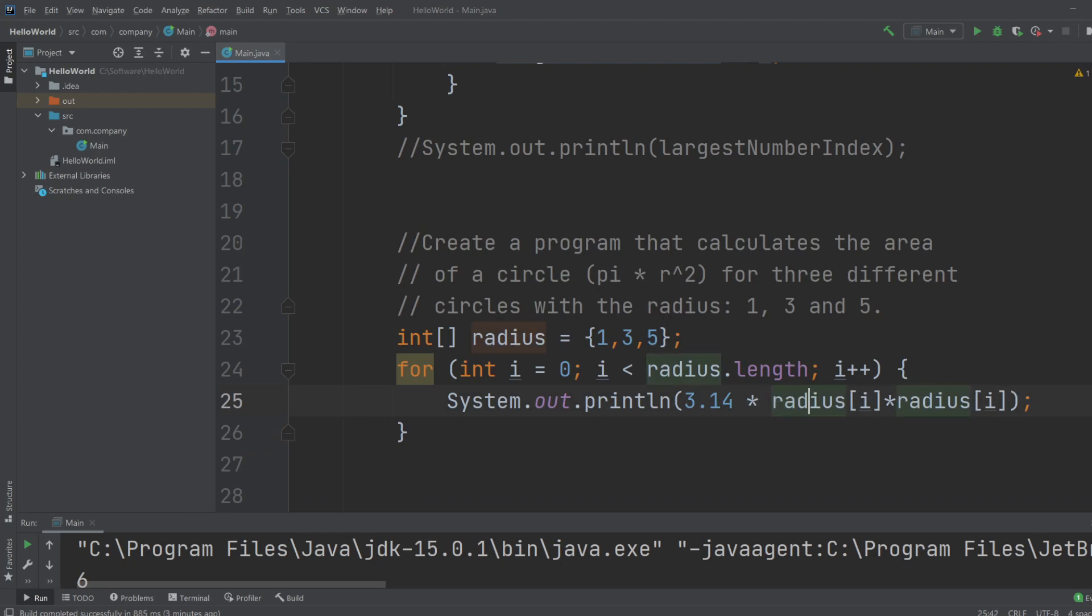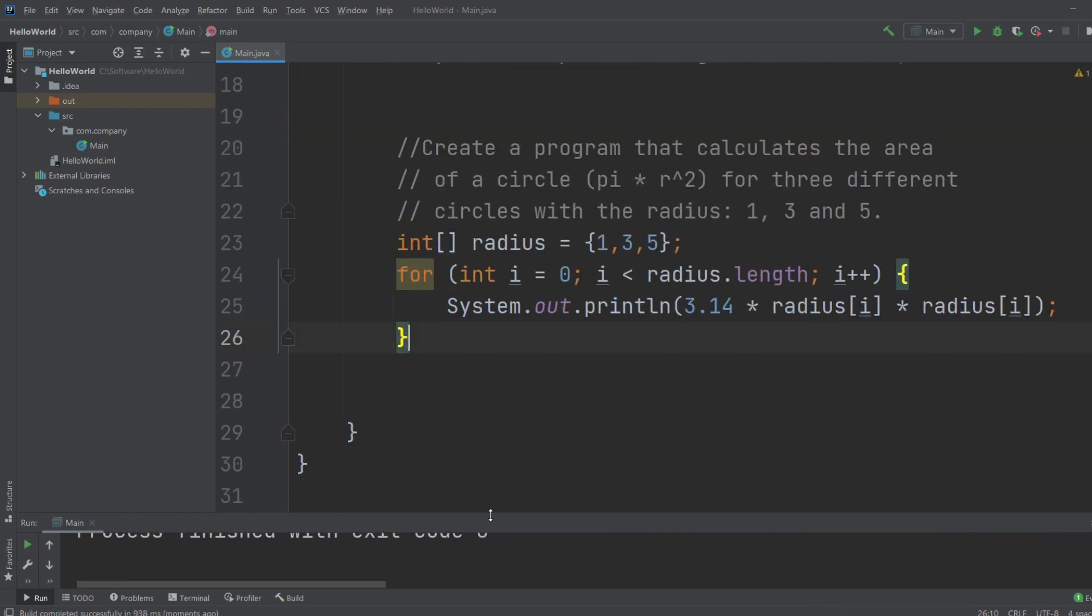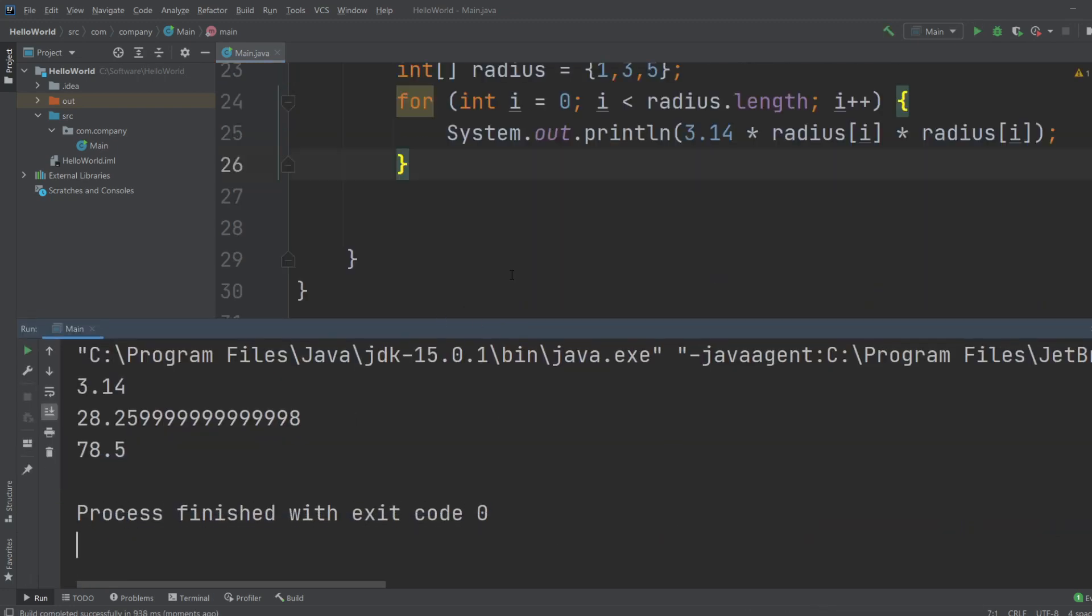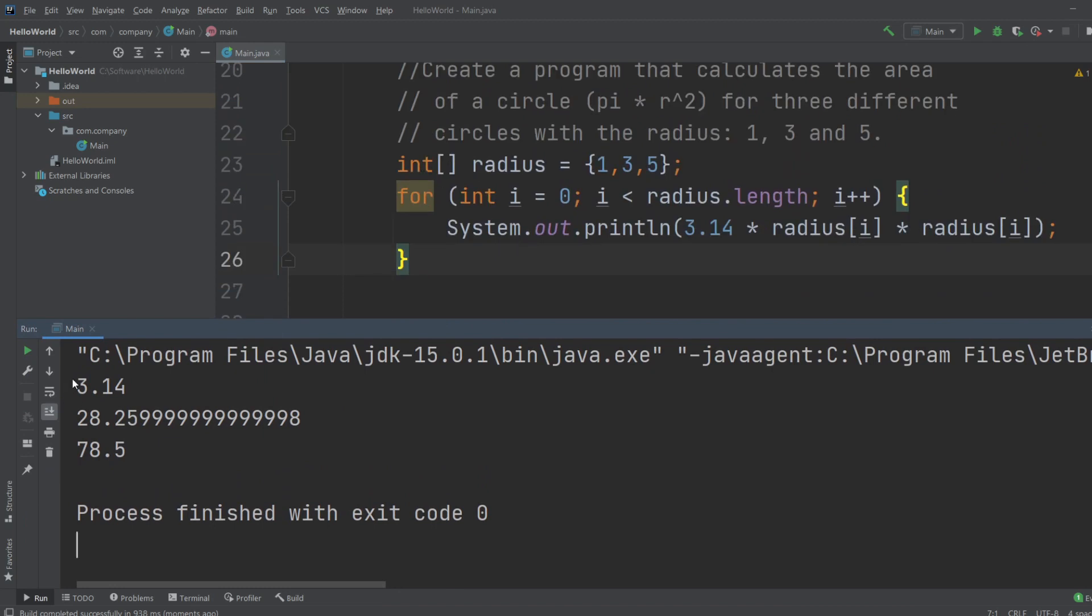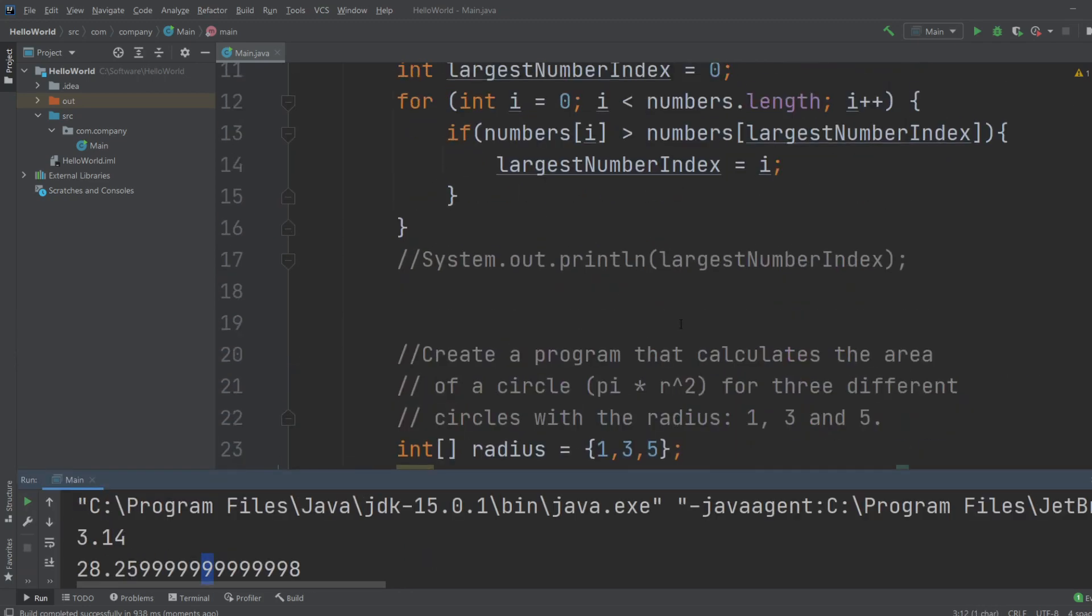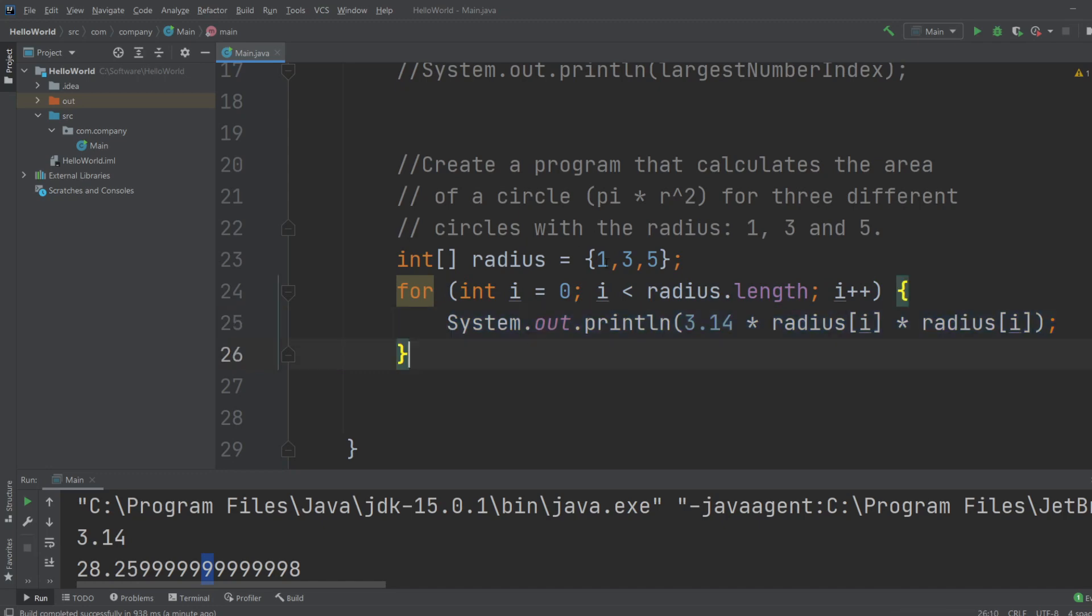Let's just tidy it up a bit. There we go. Let's see what that prints. We get 3.14, which makes a lot of sense because it's just 3.14 times 1 times 1. And 28.26, which seems correct to me, and 78.5. So this is just very simple, just doing a for loop, just going through the array and just printing a value for each index in the array.